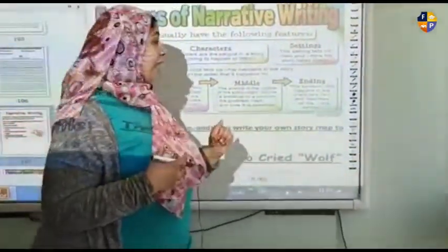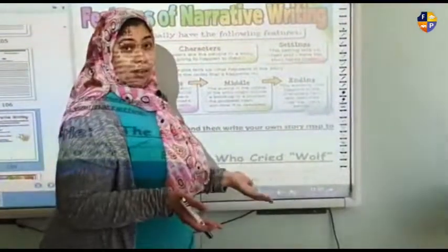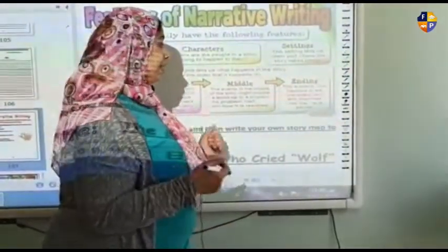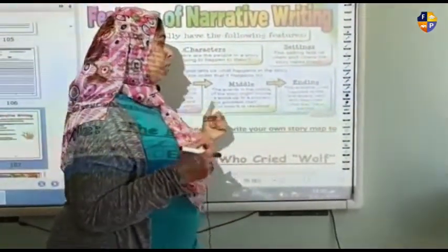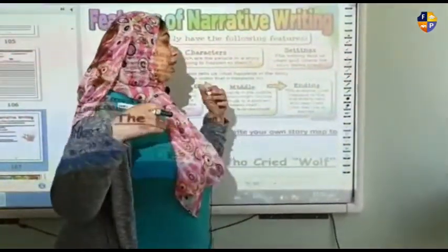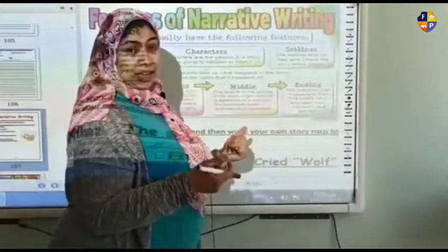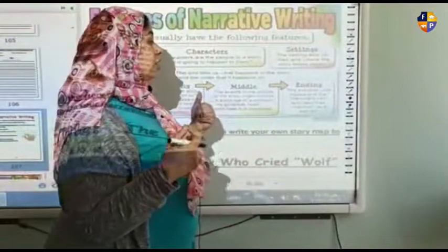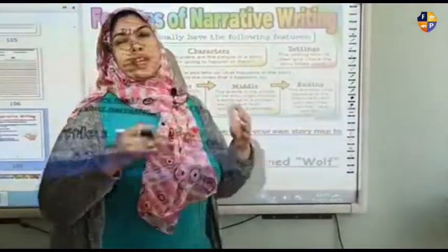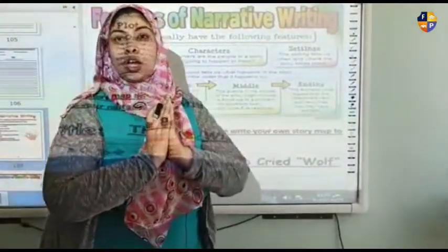And it also has an ending. The ending explains what happens to the characters next and describes what we have learned.